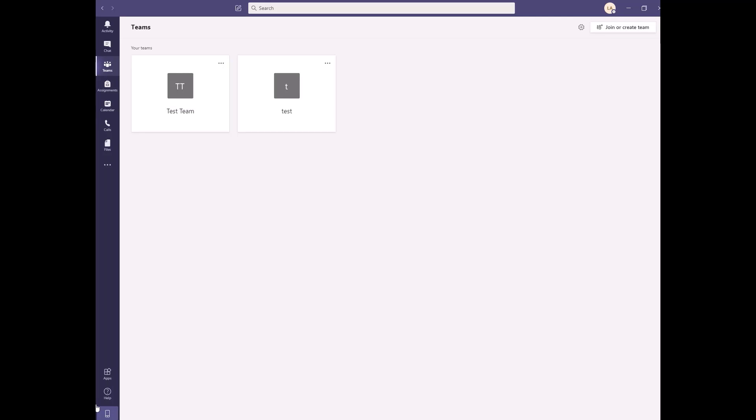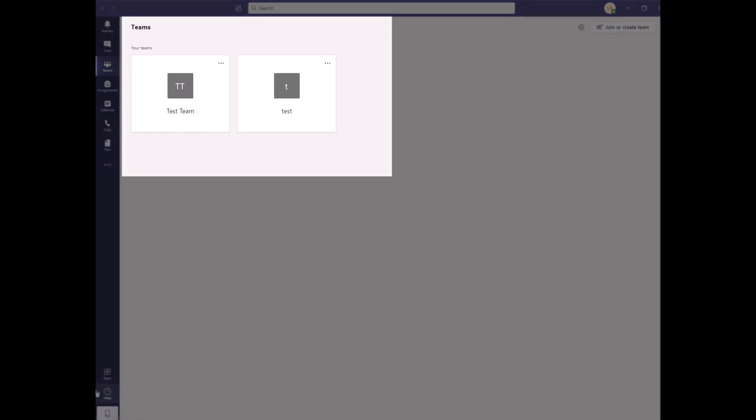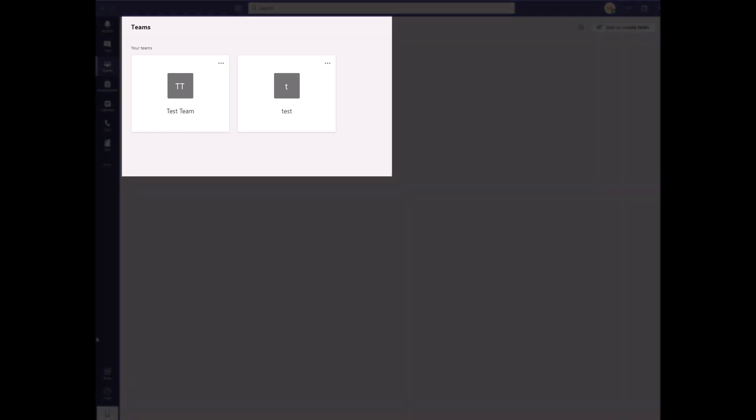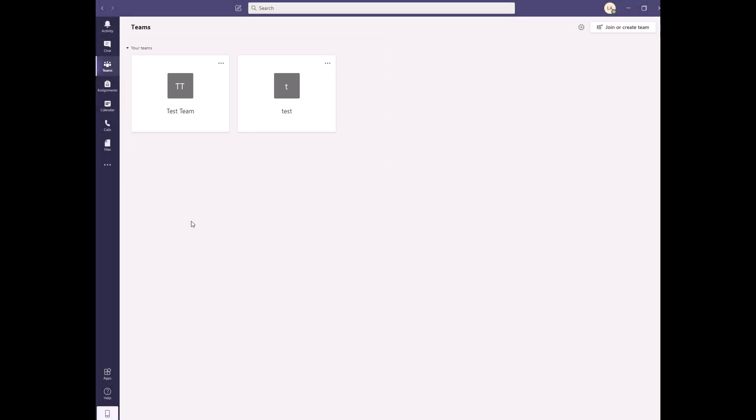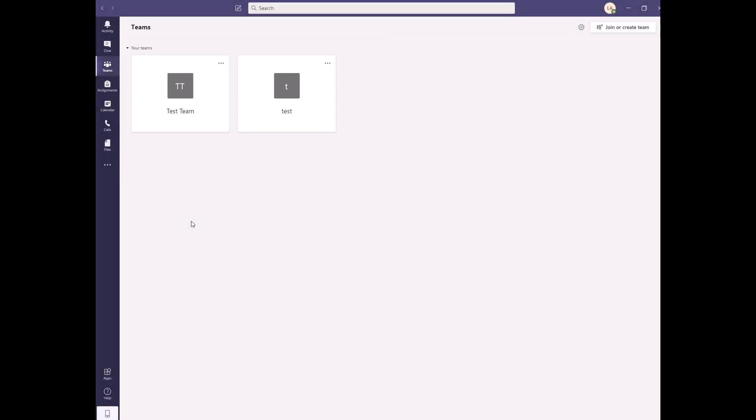You can now see the Teams dashboard. In the middle, you will see what teams you have been added to and any that you have created. If this is your first time signing in, you may not see any teams yet. As soon as someone adds you to a team, you will receive an email notification and the team will show up in the middle of this screen.